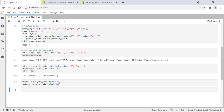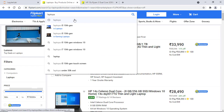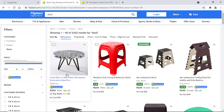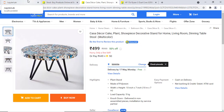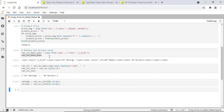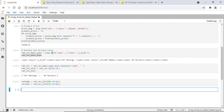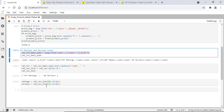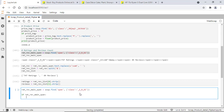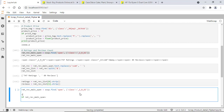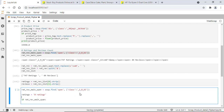For some products, this ratings and reviews tag itself may not be available. For example, if I select this product, you can see it doesn't have any ratings and reviews because it's a new product. In this case, the code will break because that tag doesn't exist. So let's check if the tag exists, then only fetch the ratings and reviews; if not, use the default values. Let's refactor the code a bit — initialize the variables and assign default values of zero for ratings and zero for reviews.